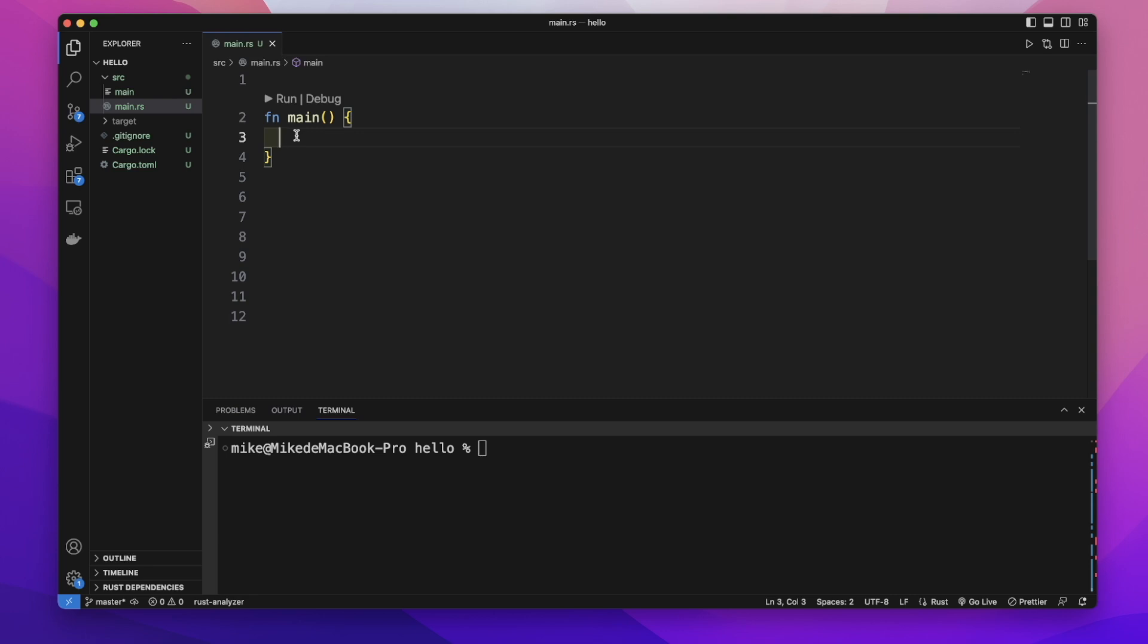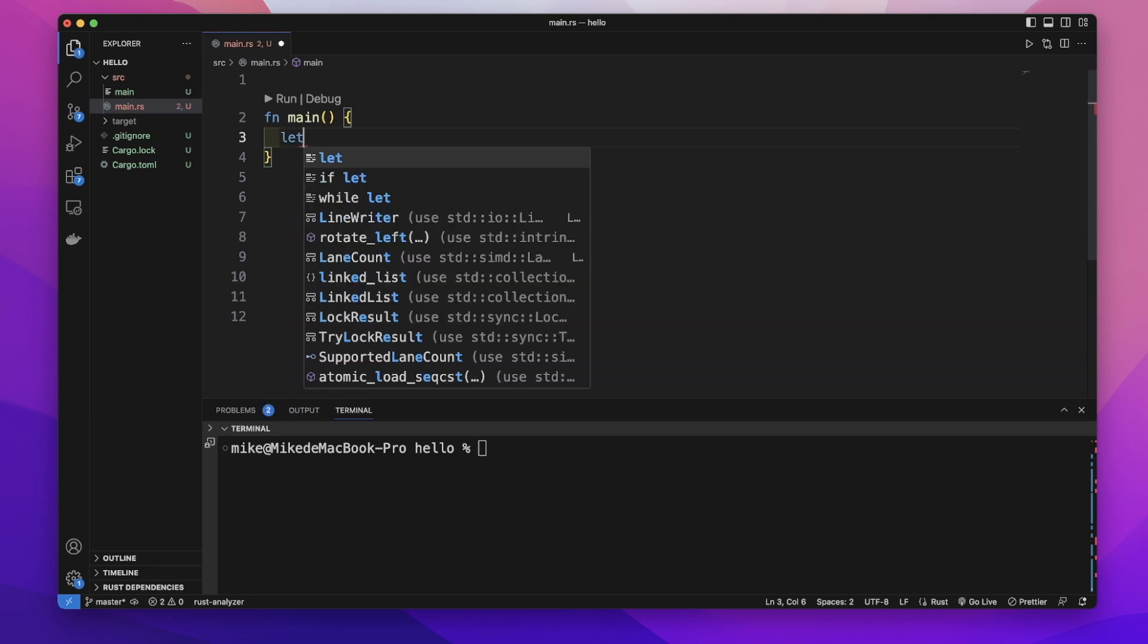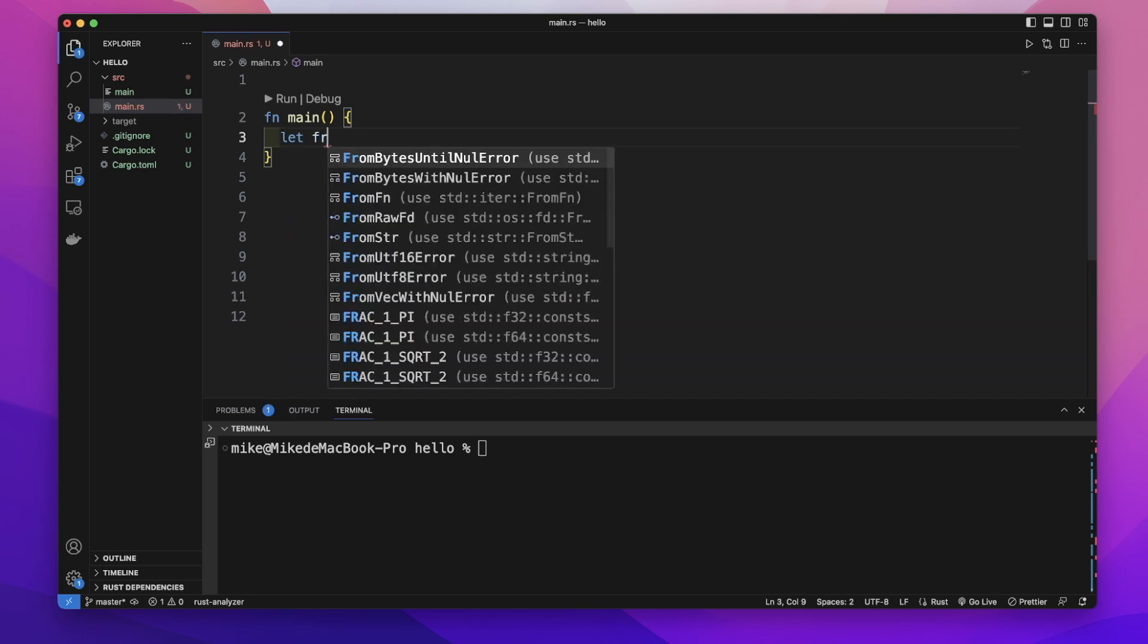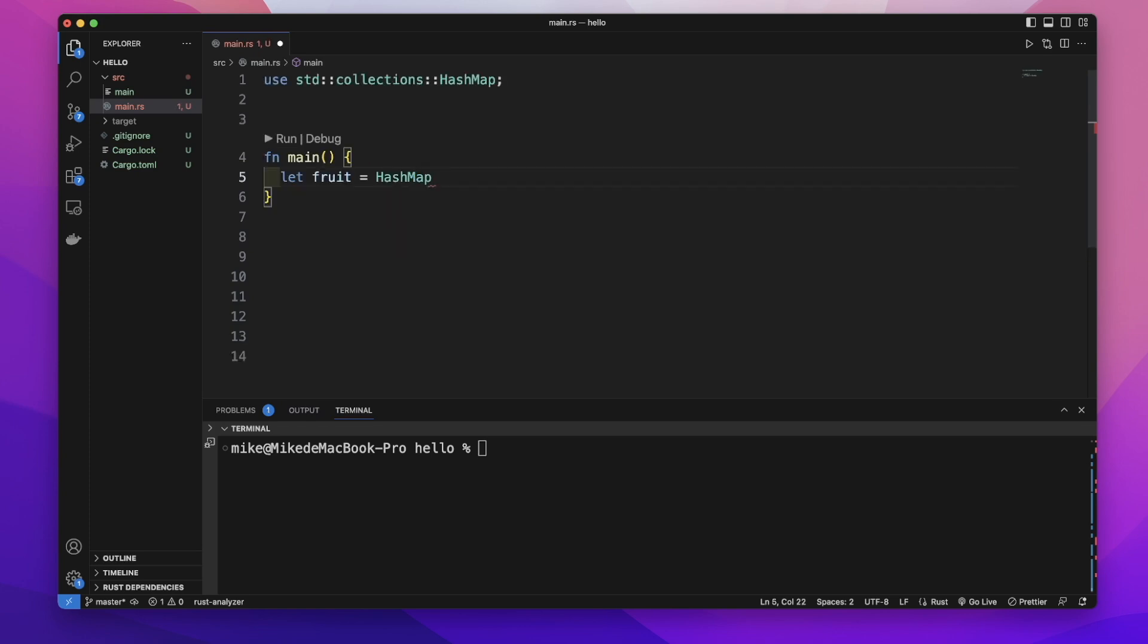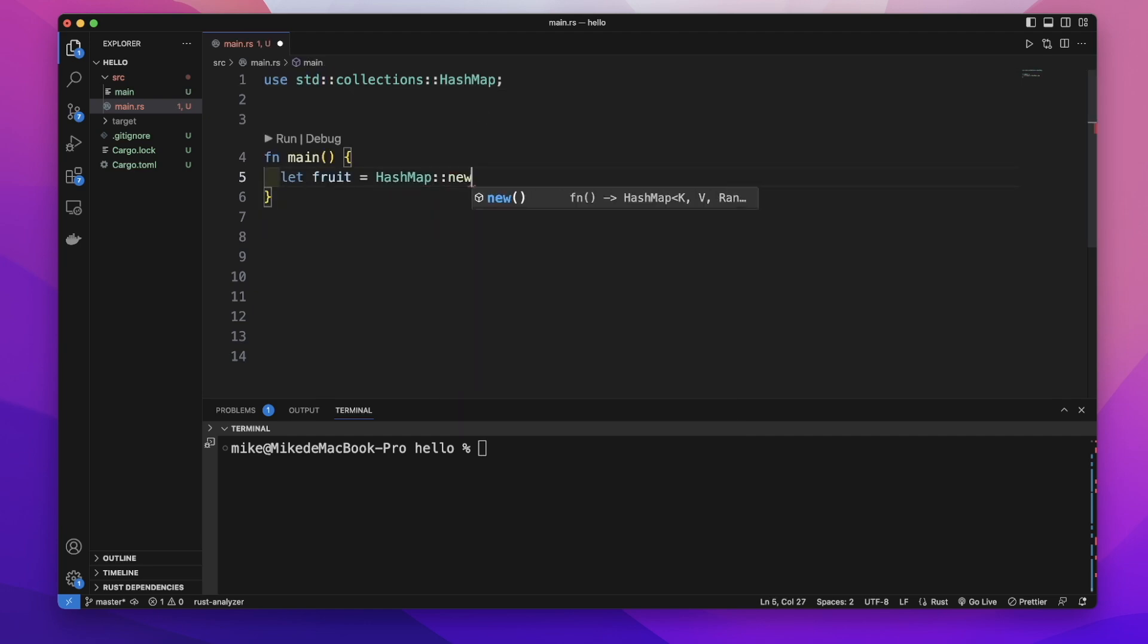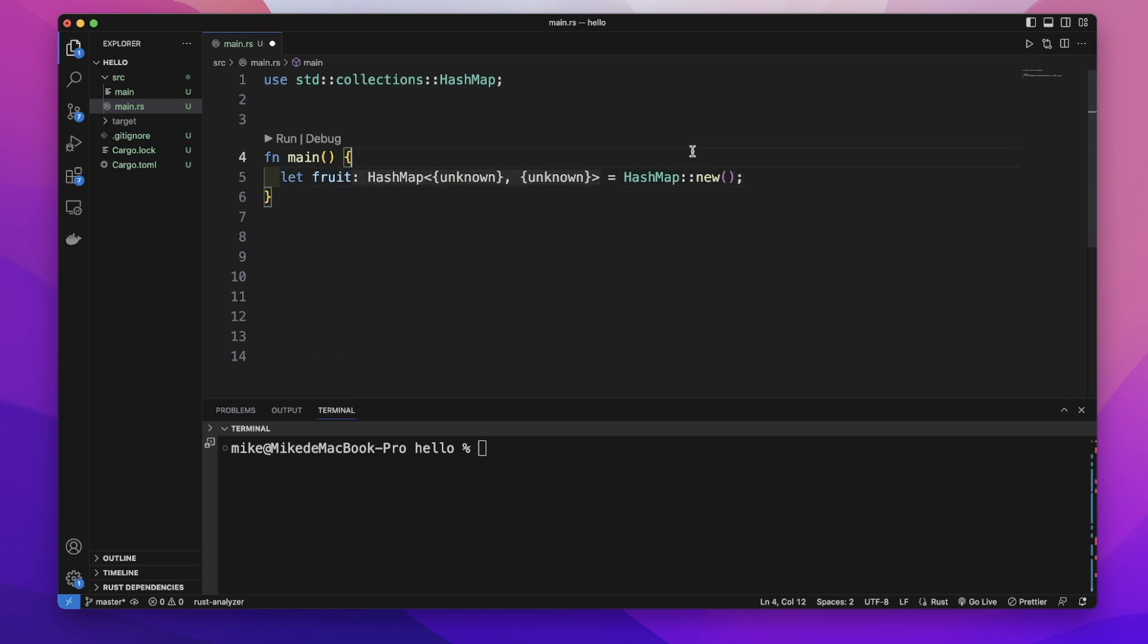So let's create a HashMap. First, we create a variable fruit equal to HashMap. This HashMap is from standard library. We'll use std collections HashMap, double colon new. And this new function from HashMap will create an empty HashMap.